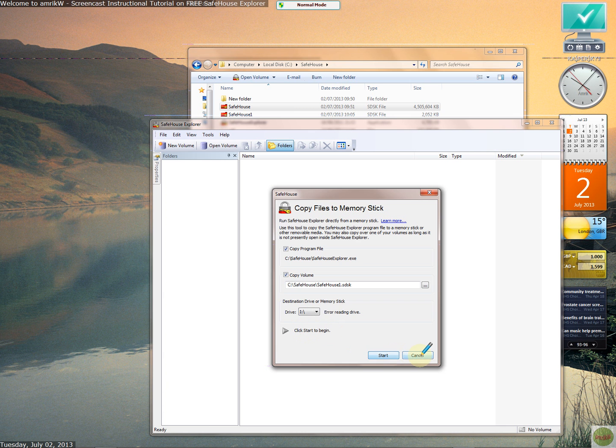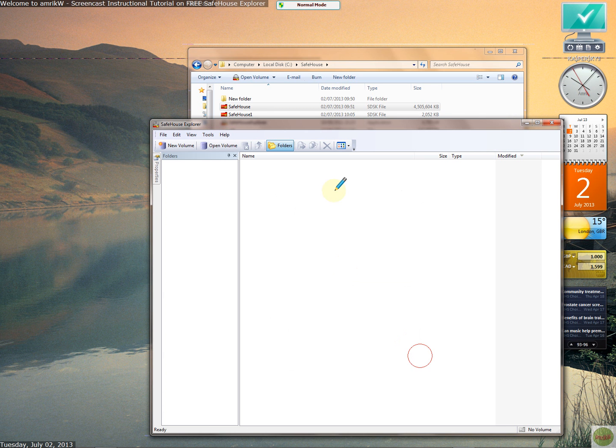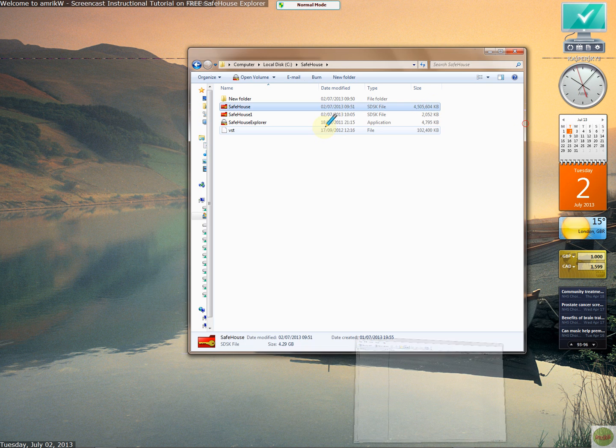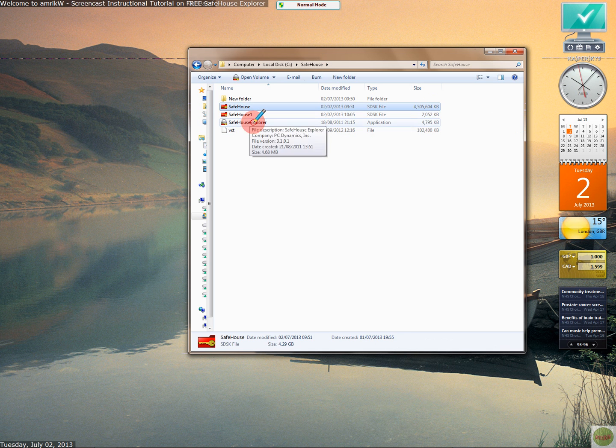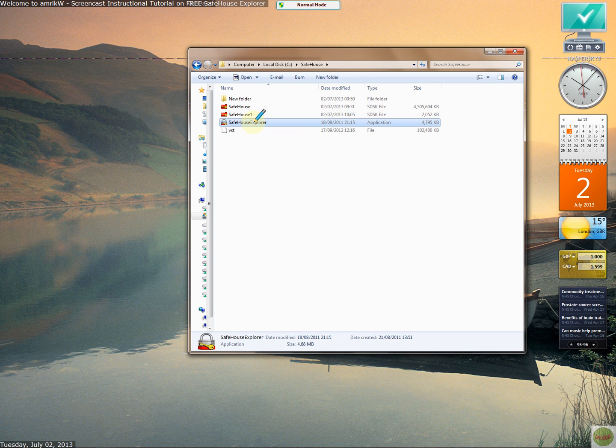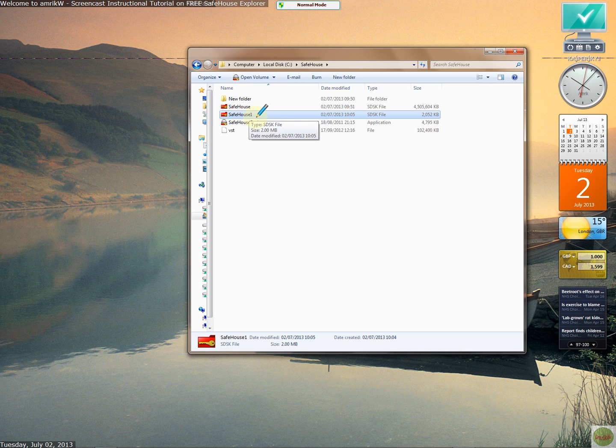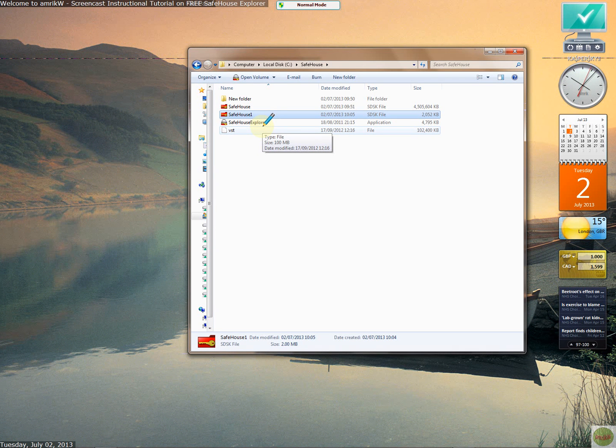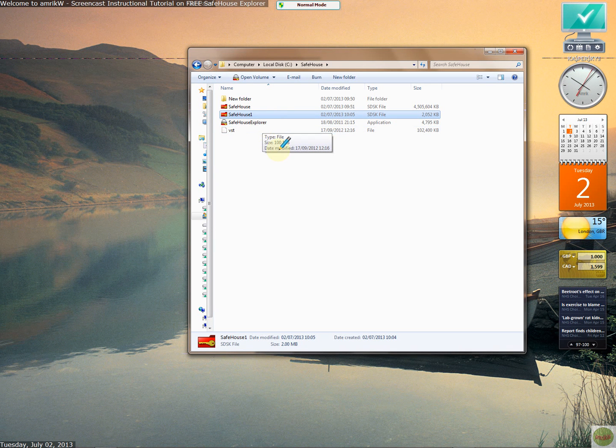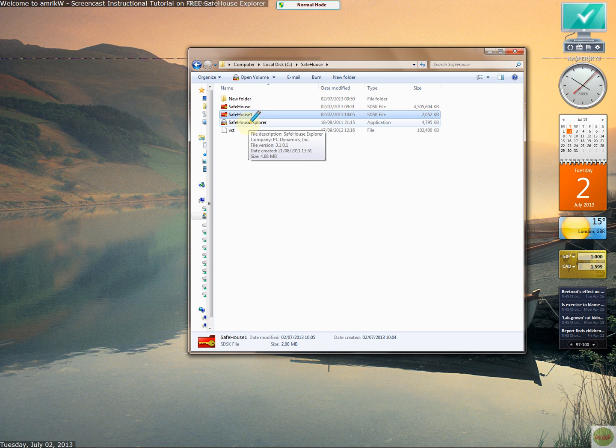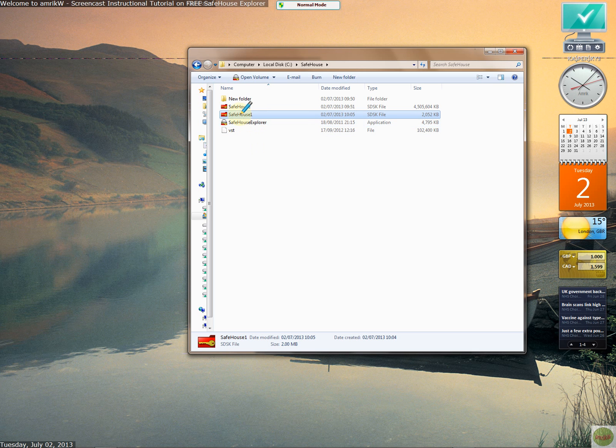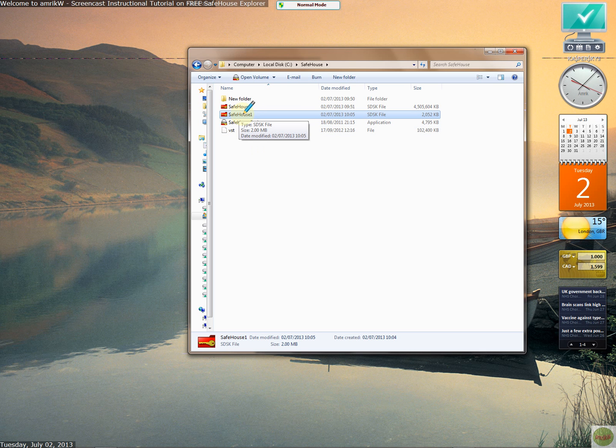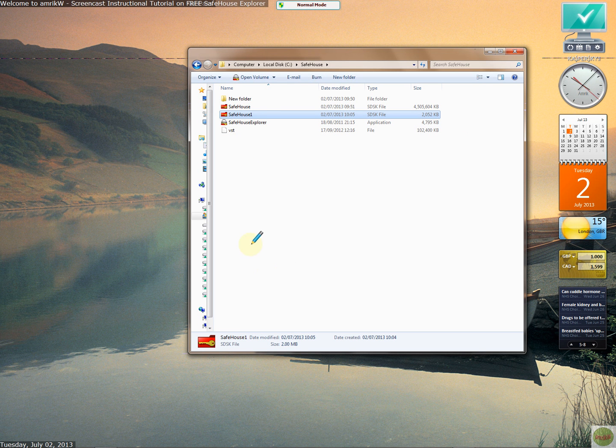I won't do that now. So what it'll do is it'll copy the program, which is the exe file, which is that one, right, and then the volume. And that's it. You then go to a different machine. You don't need to install it. Just open that. You don't need admin rights. And then open the program and then open the container, find the container, the volume rather. And it'll open it and then you enter the password. That's it. You can start creating lots of containers.